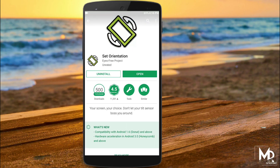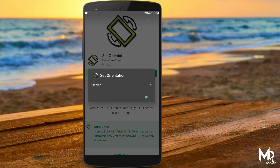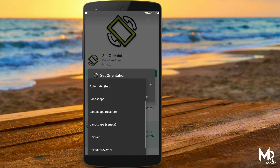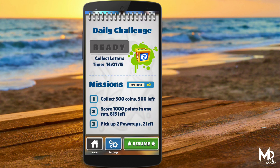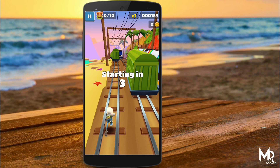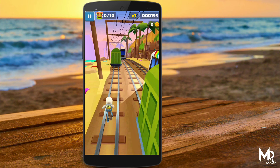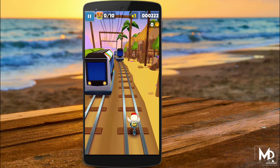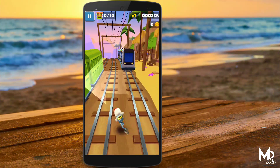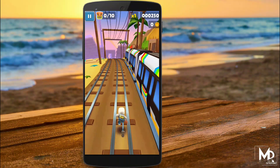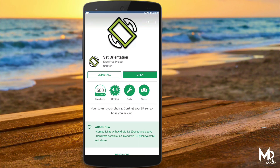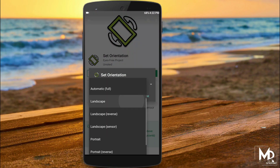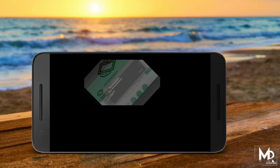So what this application actually does is, it allows you to set any type of orientation on your device. For example, there are some games like Subway Surfers and Temple Run which will only play in portrait mode. But by using this application, you can play it in landscape mode as well. So you can actually set any type of orientation at any time you want.